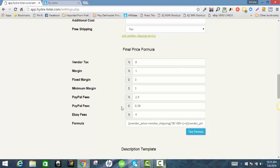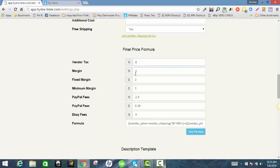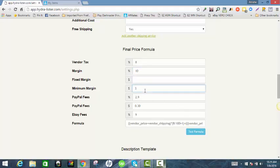If you're making your main settings this way, you do want to make sure your SkuGrid settings are the same as the default, so that when you list items they don't come over with an override formula. When I list, I like to work with profit margins as a percentage, so my SkuGrid and Hydra are usually the same — it might look something like vendor tax at 8%, profit margin at 10%, fixed margin blank, and minimum margin at 3%.